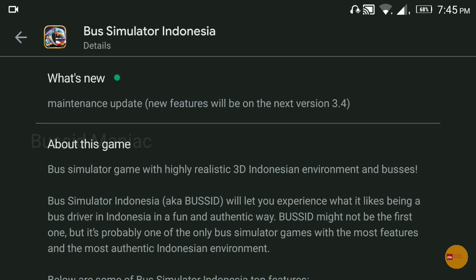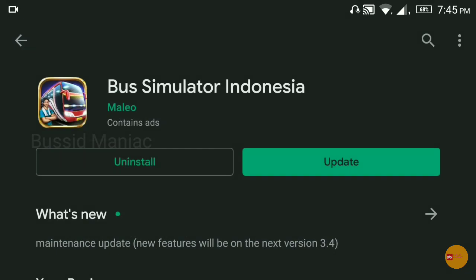We can create a version 3.4 update. In the version 3.4, as you will need some features you are adding an update, so you can get the version 3.4.